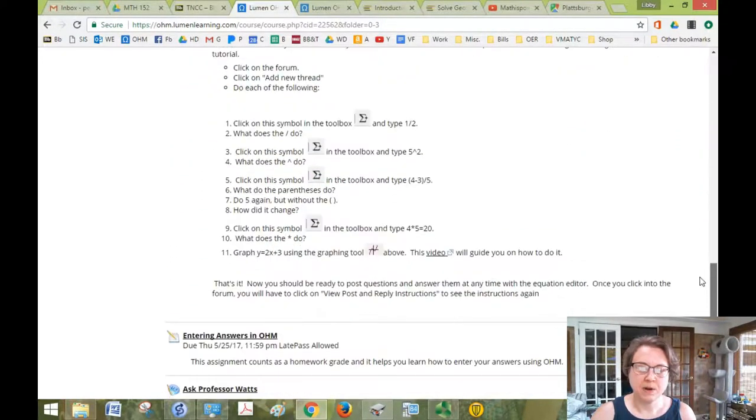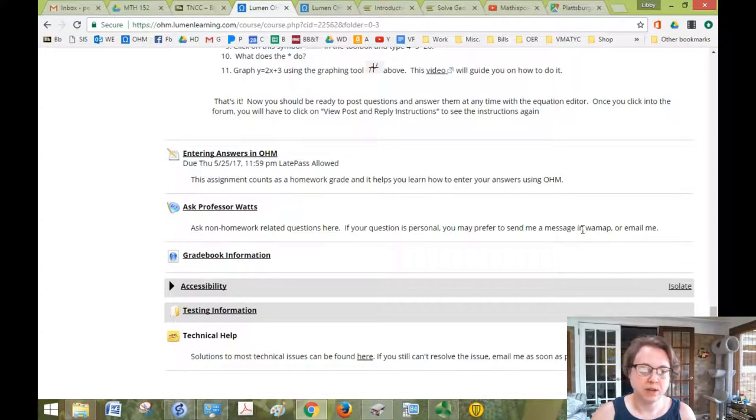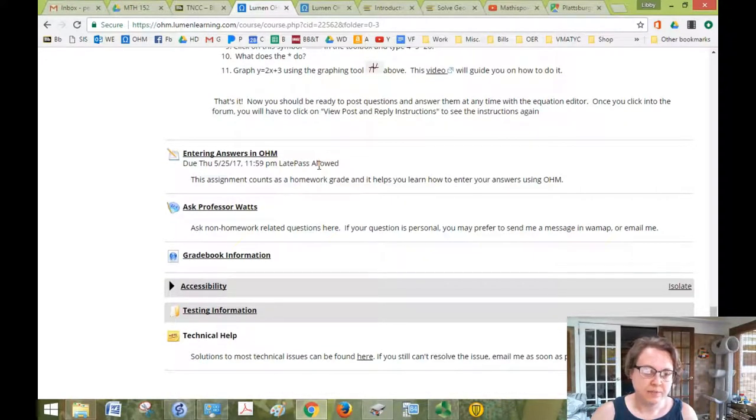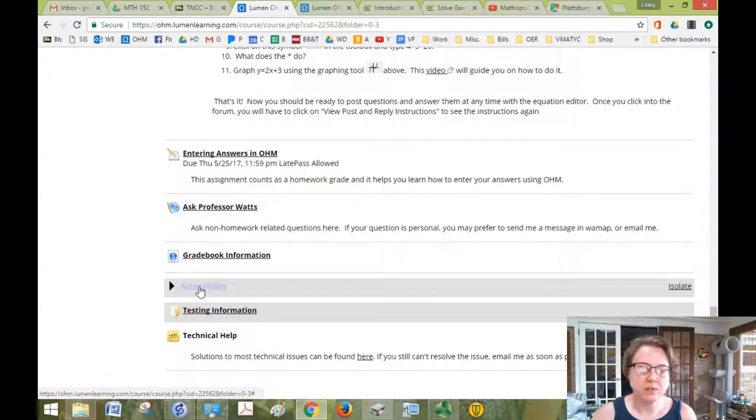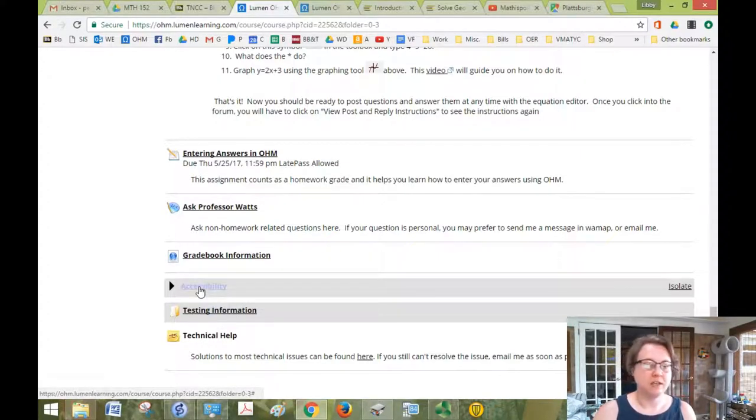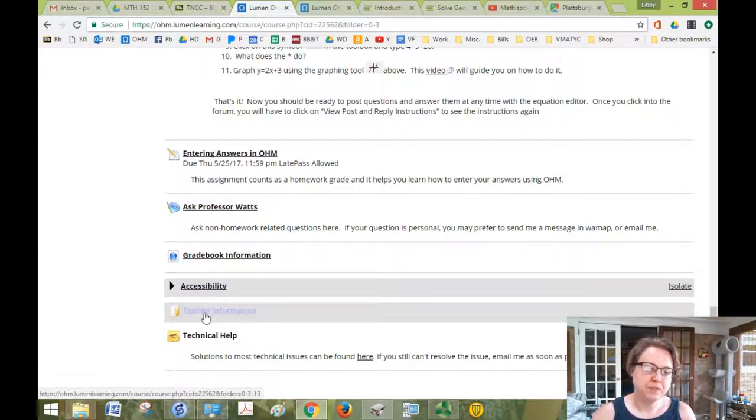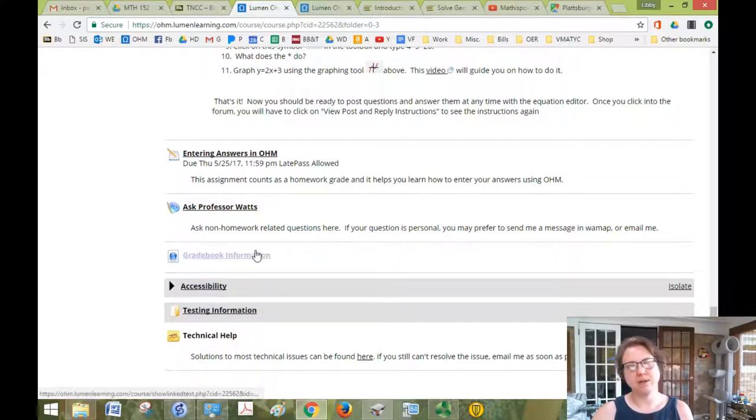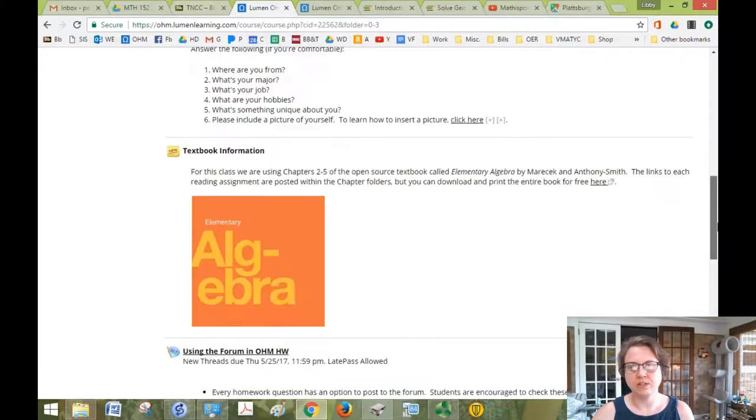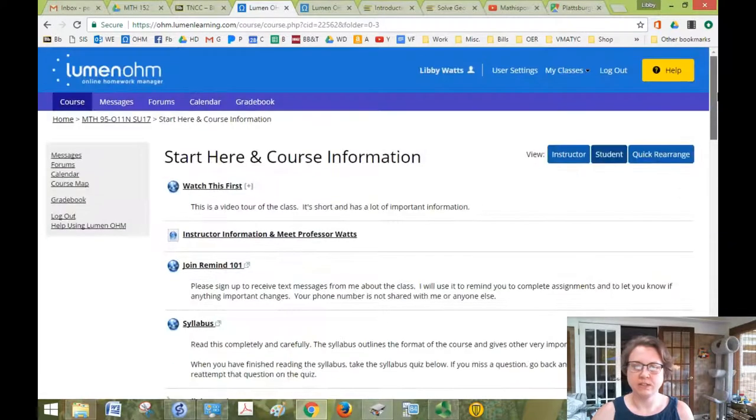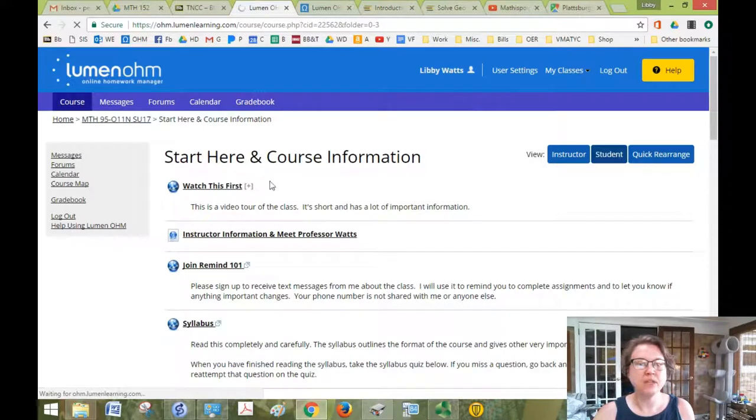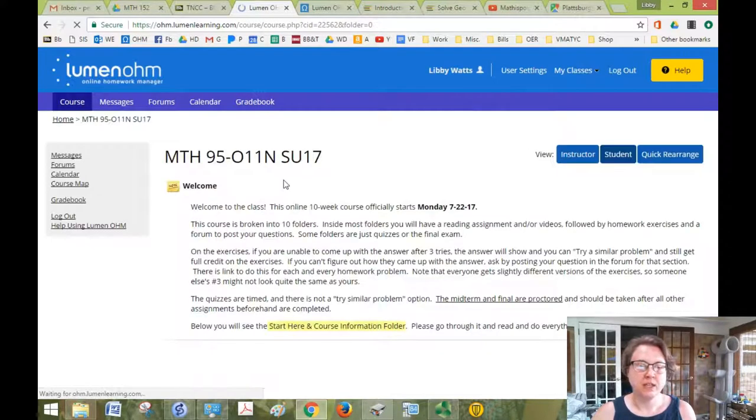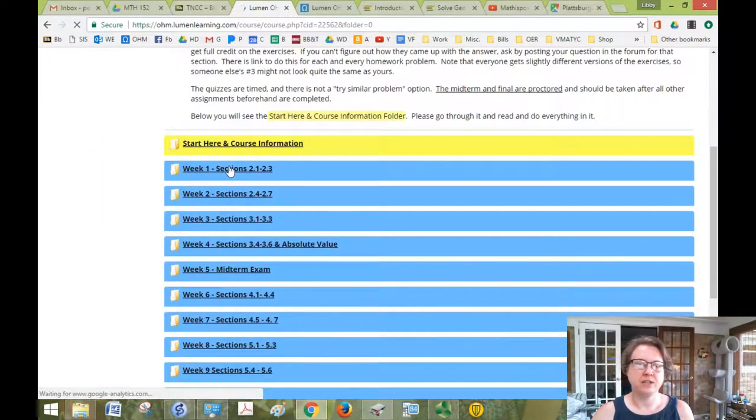And a couple other assignments just to get you oriented with Lumen. So there's also some links on accessibility if you need any of that. Just let me know, I can help you. Testing information, gradebook information, all those goodies are here in the Start Here: Course Information. Then if we go back, I'll just briefly show you what a week looks like.